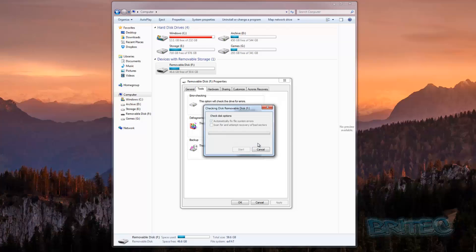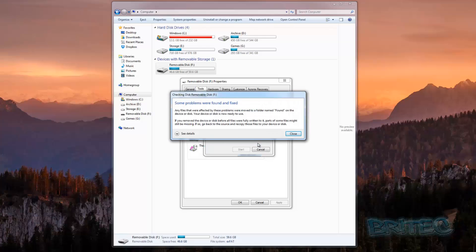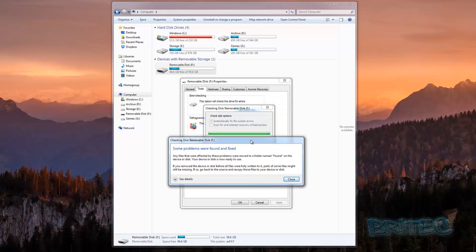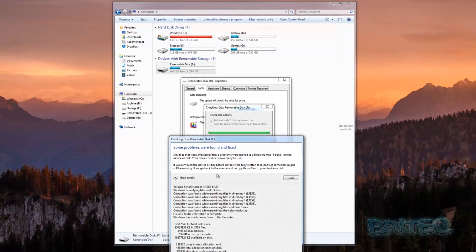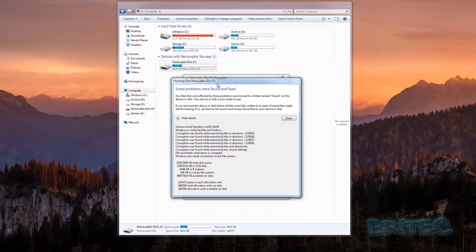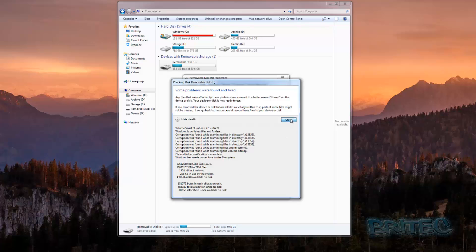This will then check the drive. As you can see, it's done a quick check and it says some problems were found and fixed. Any files that were affected by these problems were moved to the folder named 'found', and your device or disk is now ready for use. The good thing is you don't lose any data — it shows you the error and the information, and basically when you close this off and click OK...